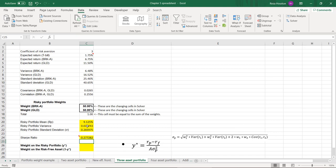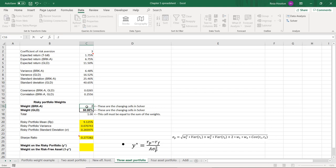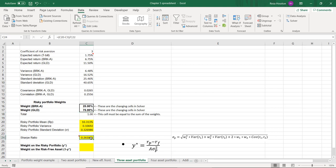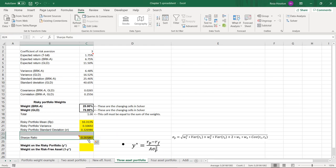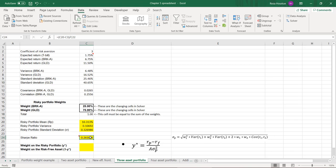This is our Sharpe ratio when our weights are equal. With weights of 0.25 and 0.75, our Sharpe ratio changed — it actually fell slightly from about 0.277 to 0.262. So the question is: what weights maximize this Sharpe ratio? Optimizing the Sharpe ratio is the culmination of the first step of modern portfolio theory. We're going to ask Excel to optimize this Sharpe ratio for us. To do this, you go up to the Data tab in Excel and use the Solver add-in.